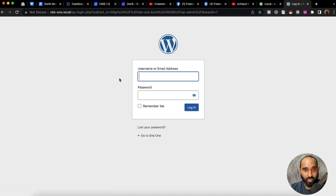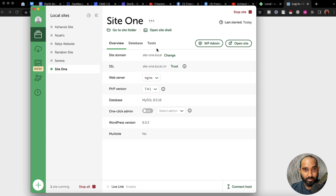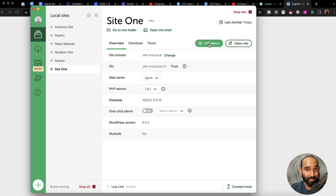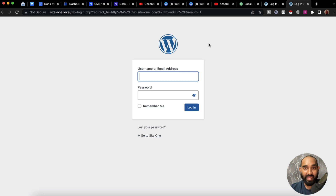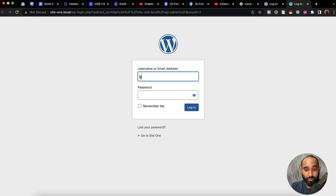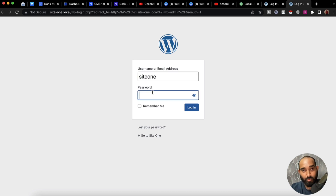The other way is to simply go to the software that you just downloaded and installed and click on the 'WP Admin' button — it's going to take us to the login page. Now we're going to provide the username we set, 'site one.'